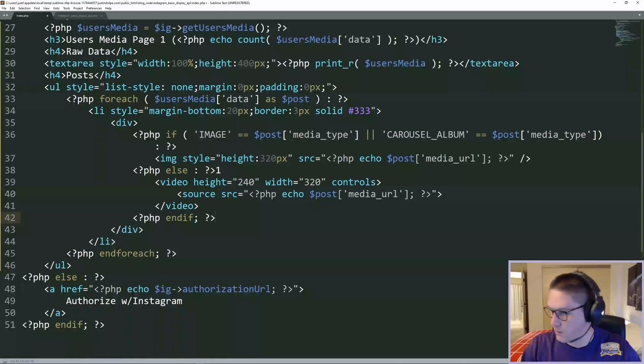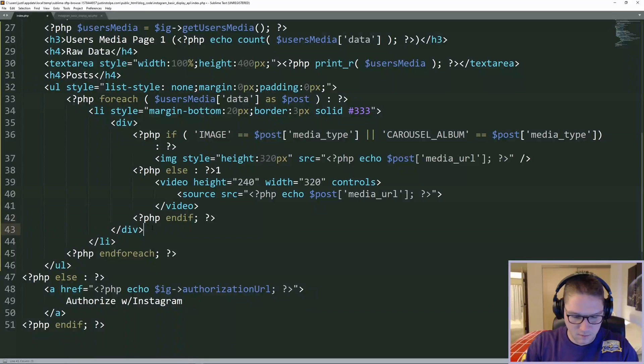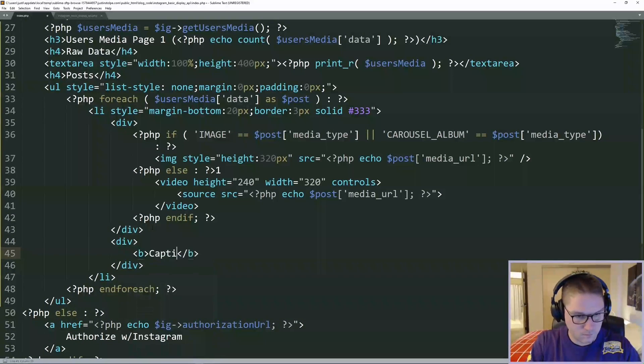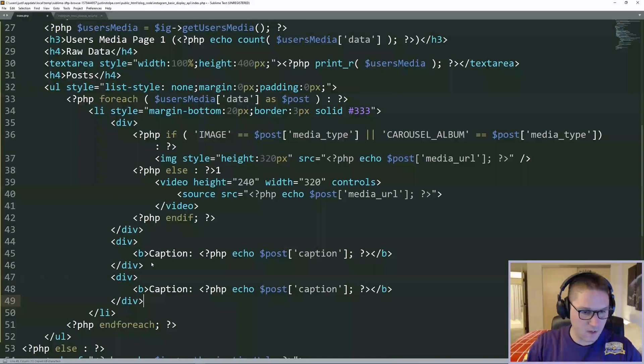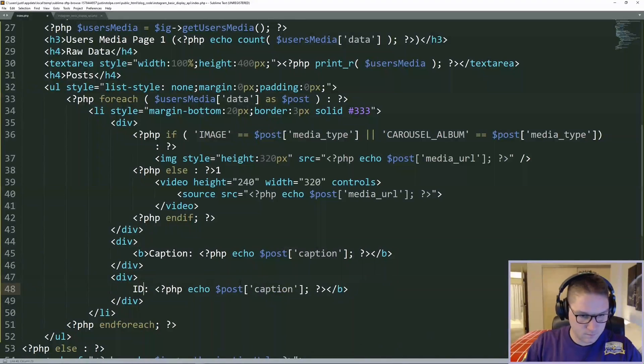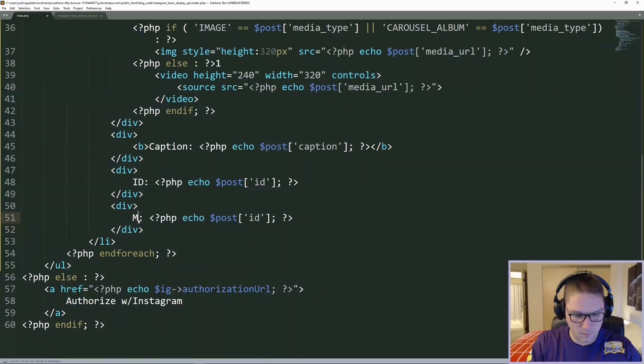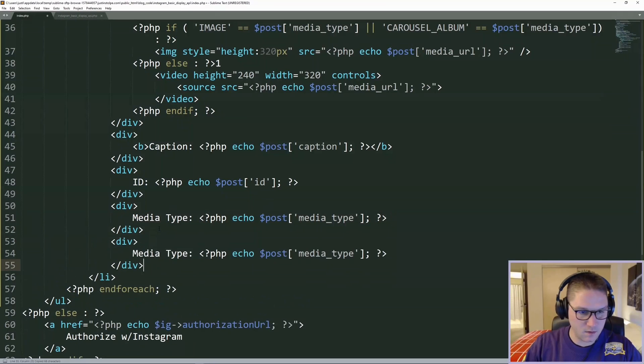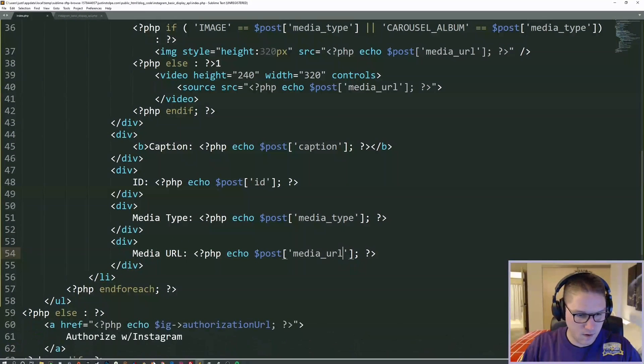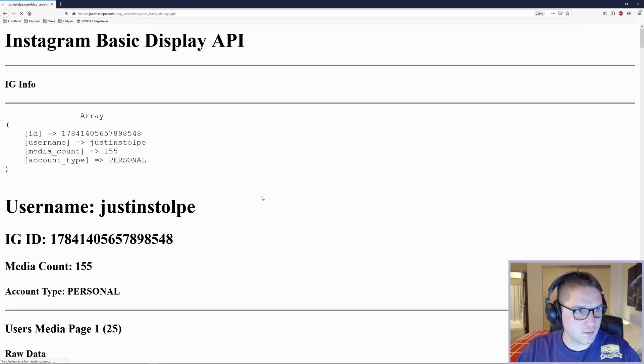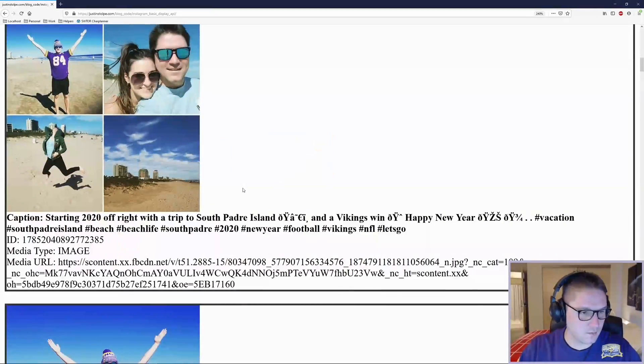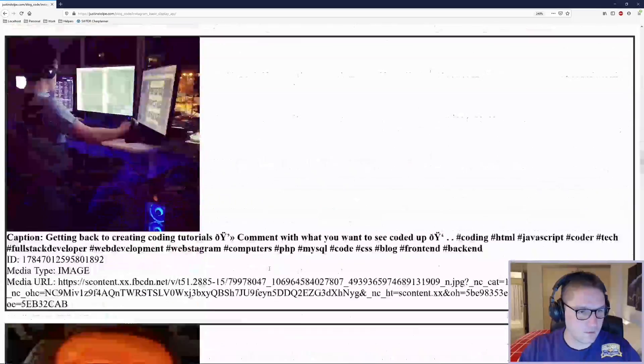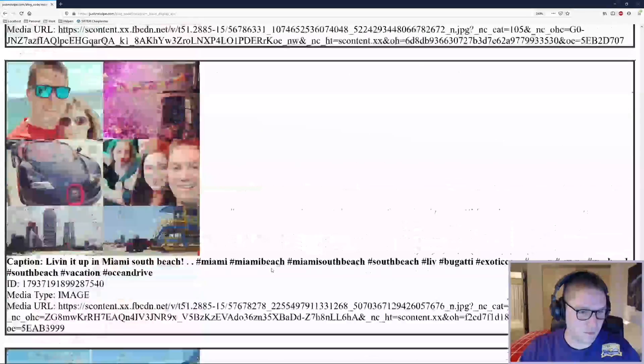After our image is displayed, then we just want to display the other data we got back for each post. The caption. After the caption, we have our ID. Then we have our media type. Last but not least, our media URL. Back over to the browser, refresh it, scroll down, and there we have our image, our caption, our ID, media type, and the actual URL of the media for the first 25 posts that we got back.